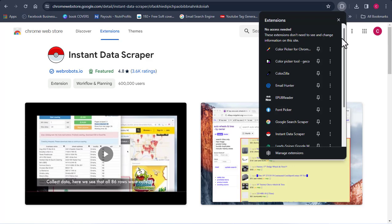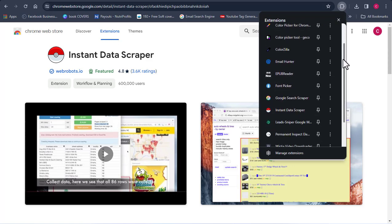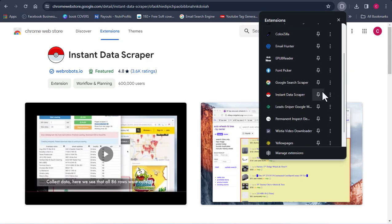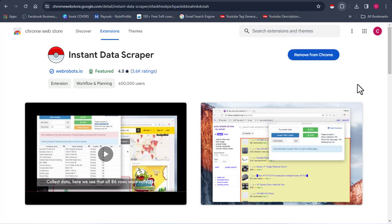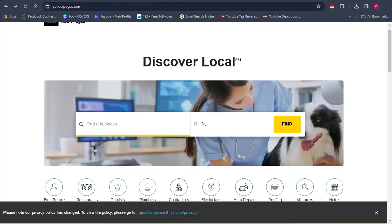What I need to do right now is click on my extension files. I need to pin the Instant Data Scraper extension. So make sure you click Pin, and once it's pinned, all you need to do is go over to the site that you want to extract data from. For me, I'm going to be working with the Yellow Pages site.